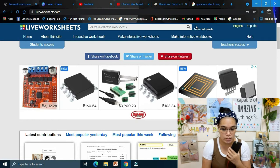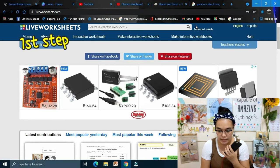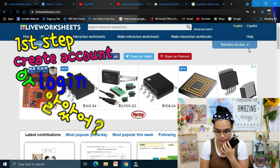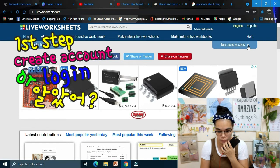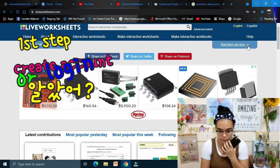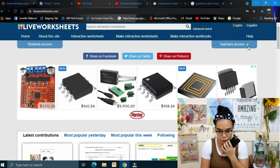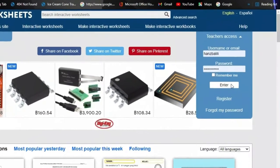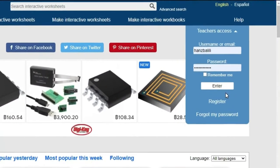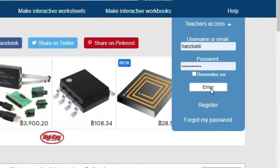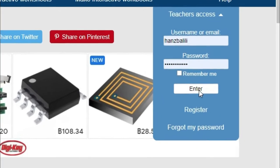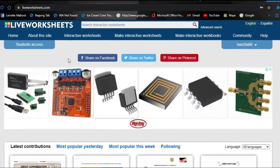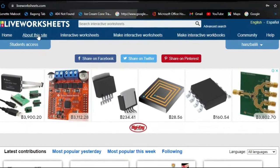First we need to log in to our Live Worksheets account. If you don't have an account yet, you can register here. I have mine already, so I'll enter my credentials.